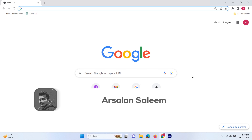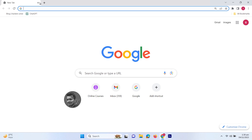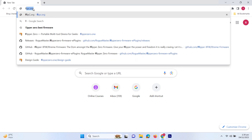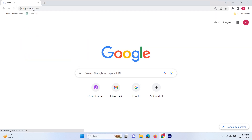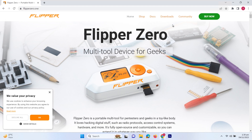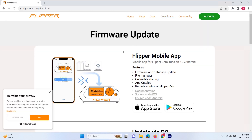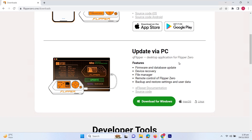First we have to go to the official site of Flipper Zero, that is flipper.one. This is the official site, and over here you have to go to the download section. Here you can see the Flipper Zero mobile app and the Flipper Zero desktop application.